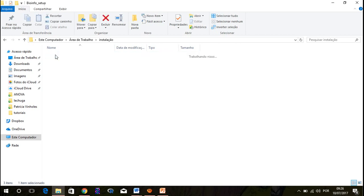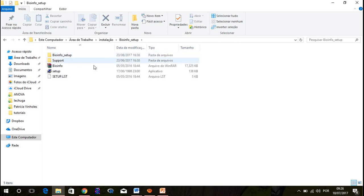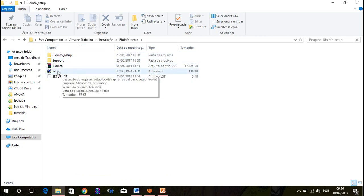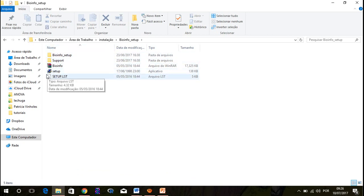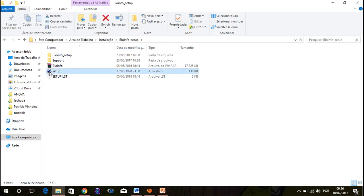Once you unzip it, just open bioinfosetup. Here, you can see there are a lot of folders. You have to execute the setup, the app. Once I started it, it will ask me some permissions, like normally occurs in Windows.